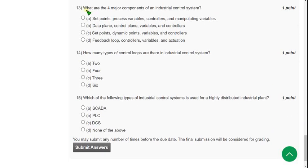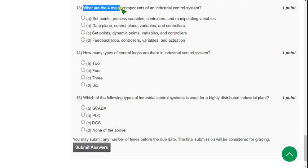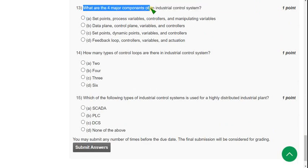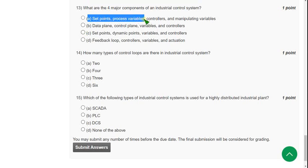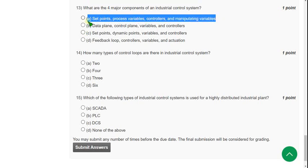Thirteenth question: What are the four major components of an industrial control system? The answer is option A, set points, process variables, controllers, and manipulating variables.